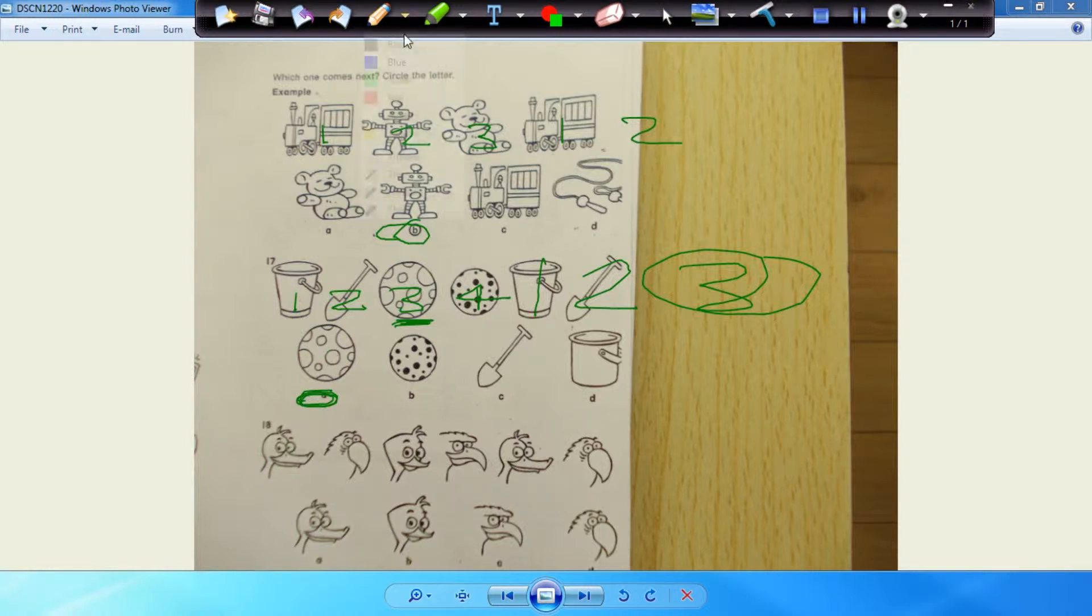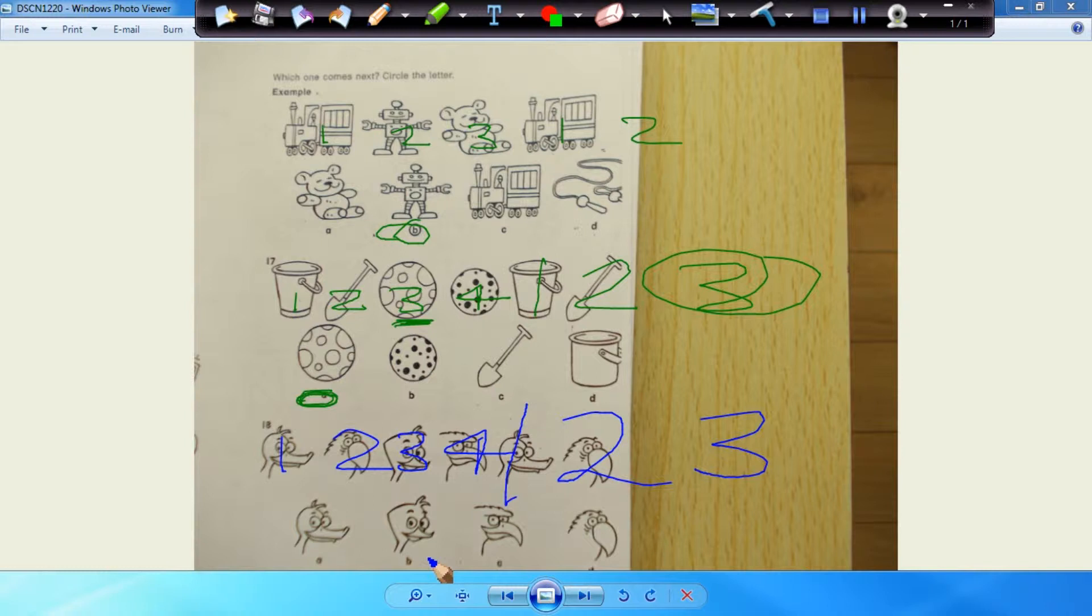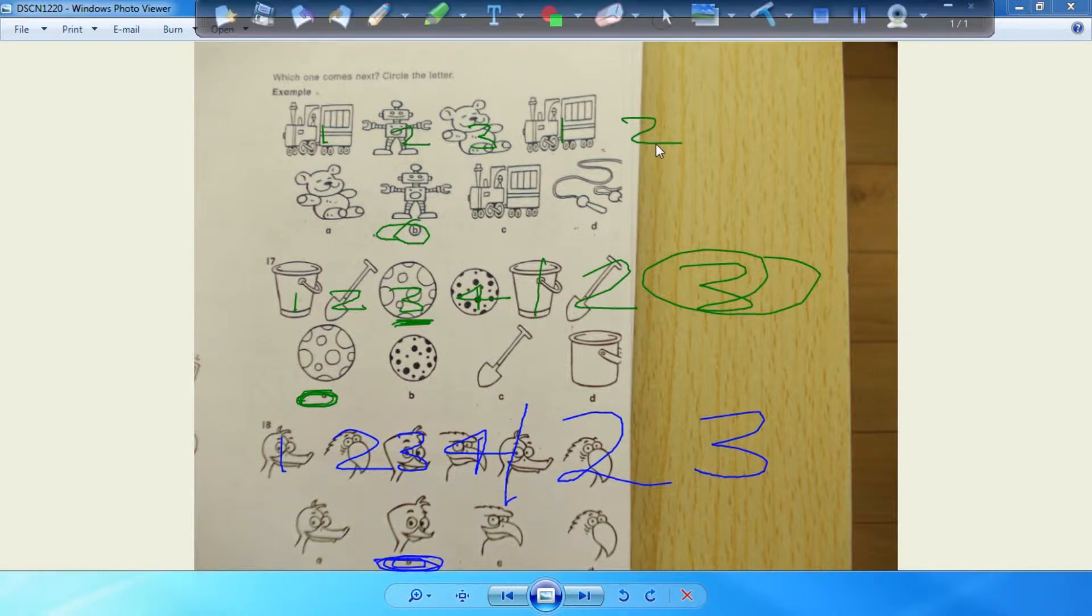Number eighteen. So we have one, two, three, four, and then we go back to one, and then two, and then three. Which one is three? V. Excellent, well done. You're doing good.